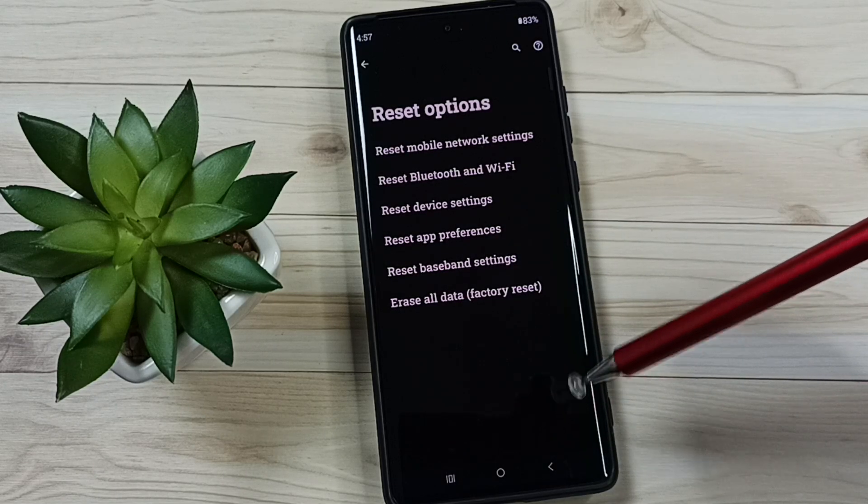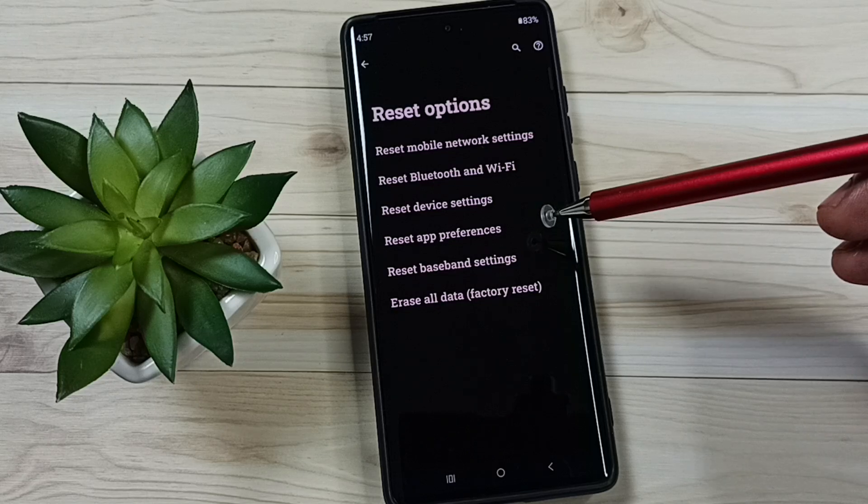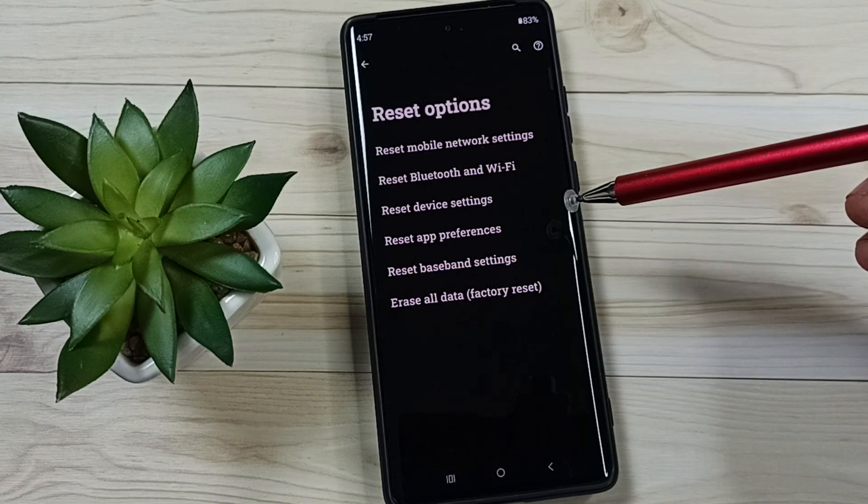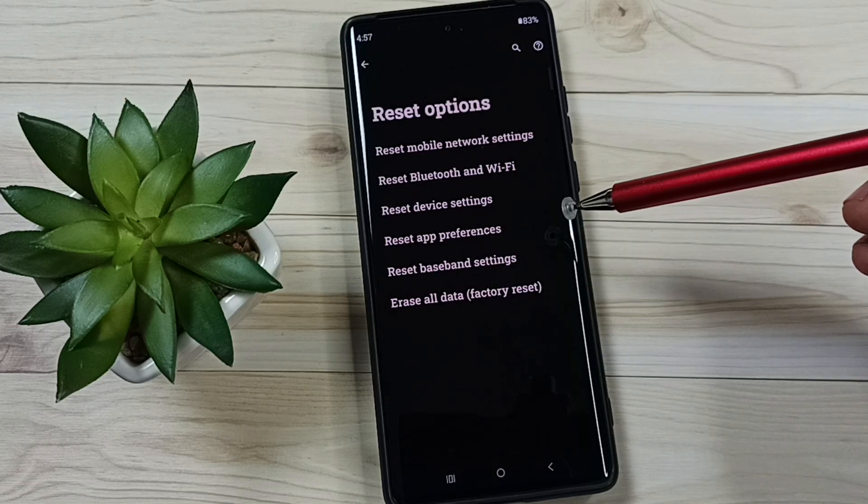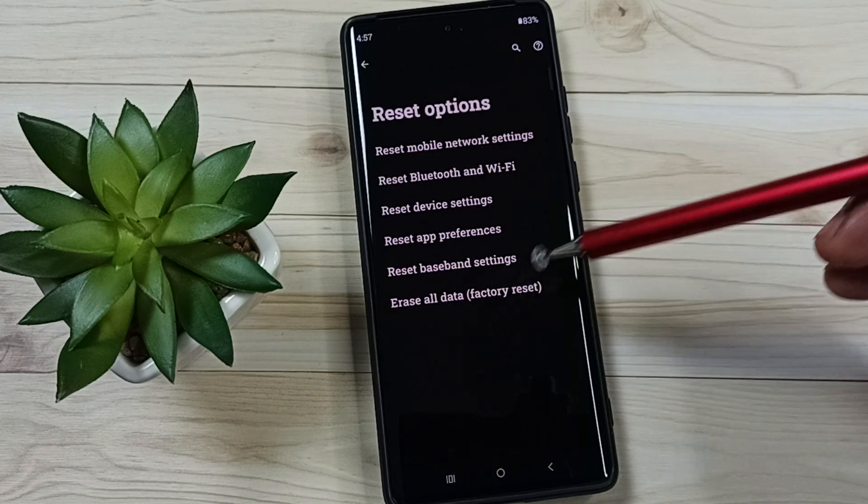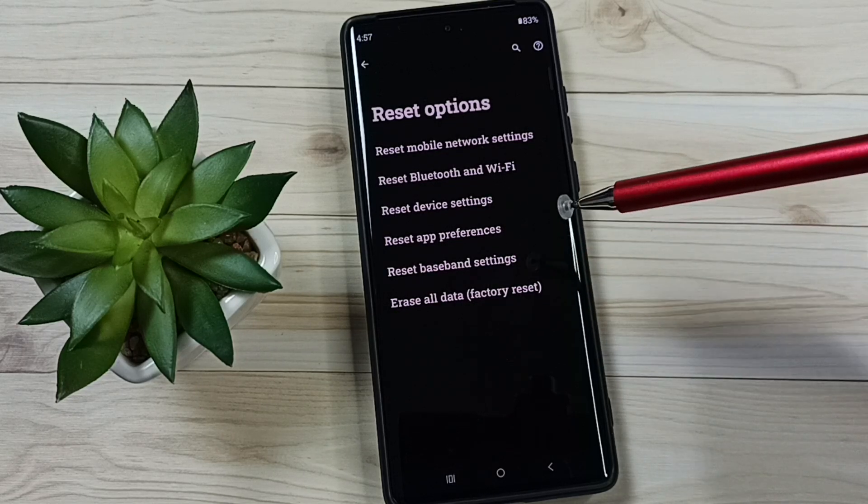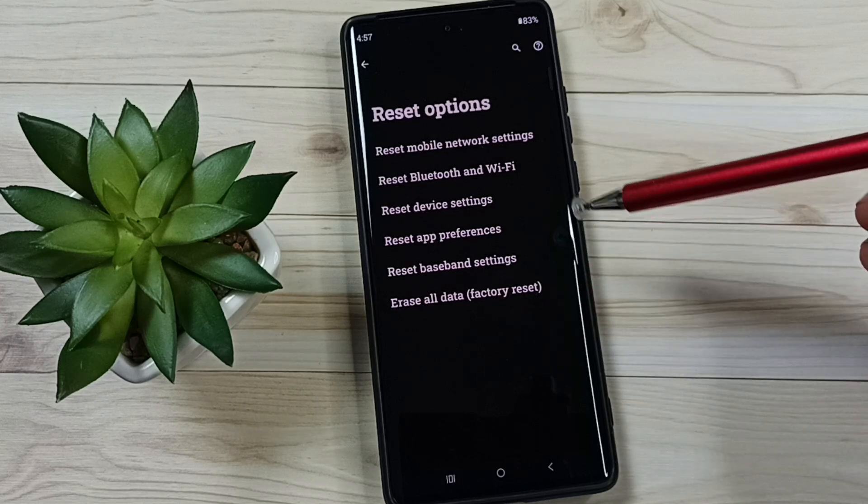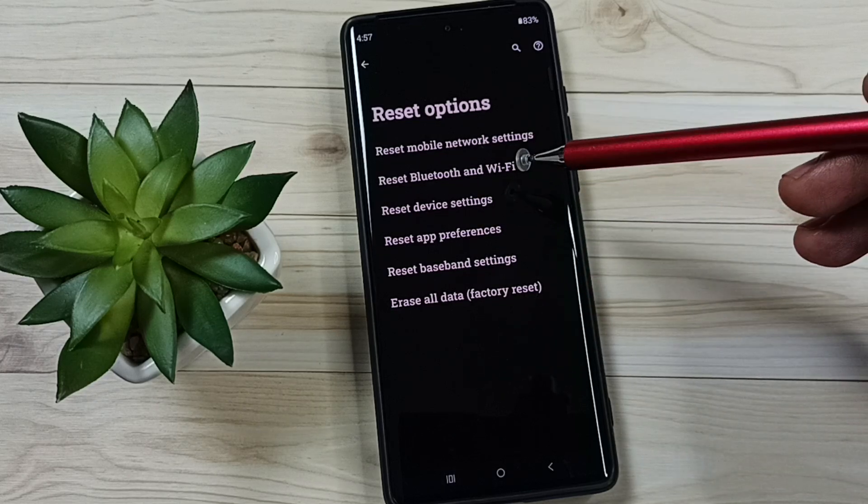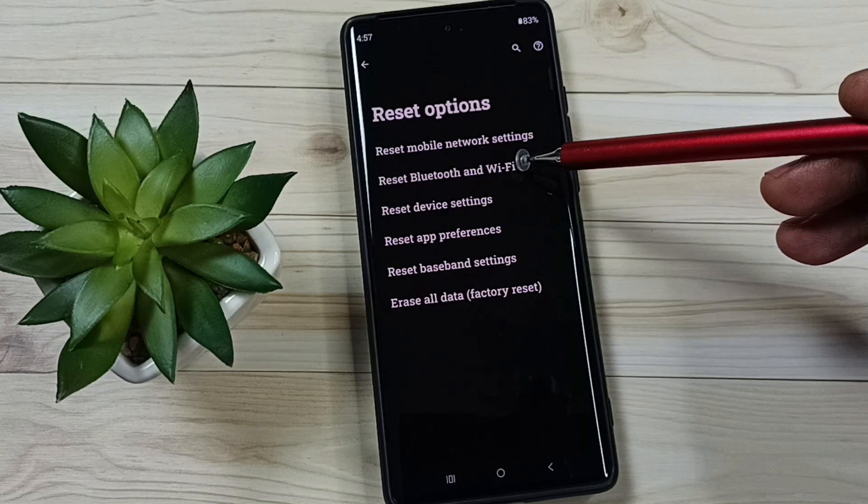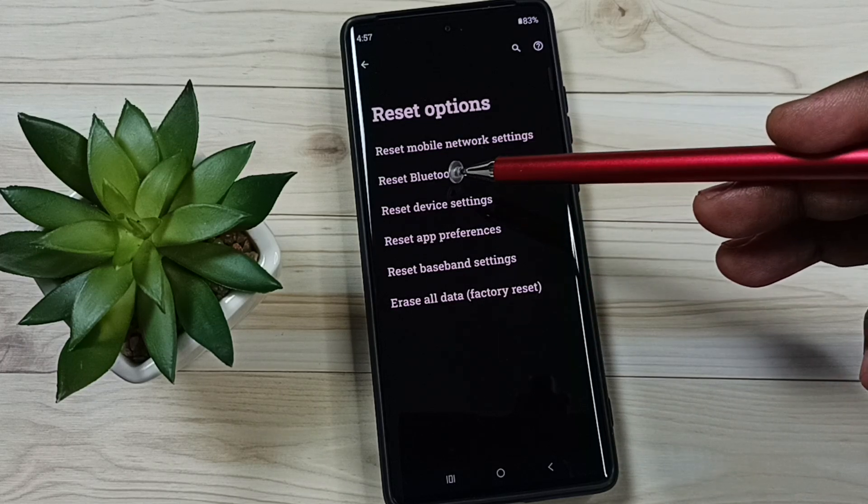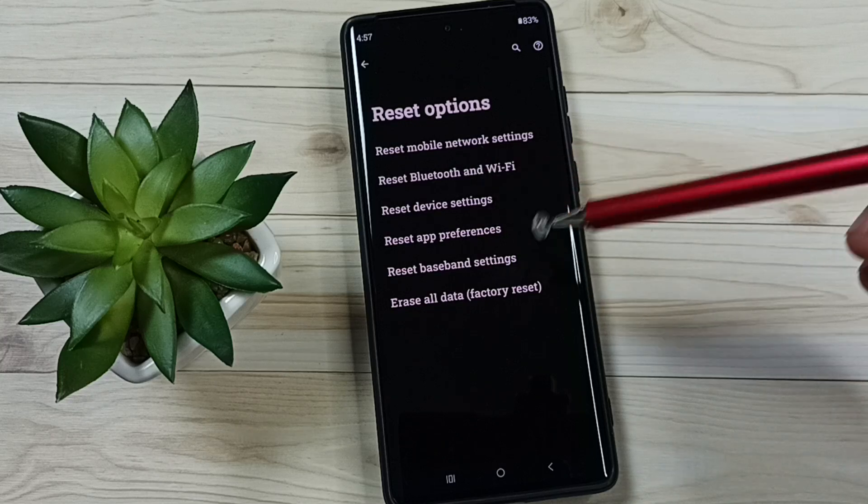This reset operation is safe. It will not delete any data from your phone - not your photos, videos, contacts, or anything. It just resets only the Wi-Fi and Bluetooth settings. That's all.